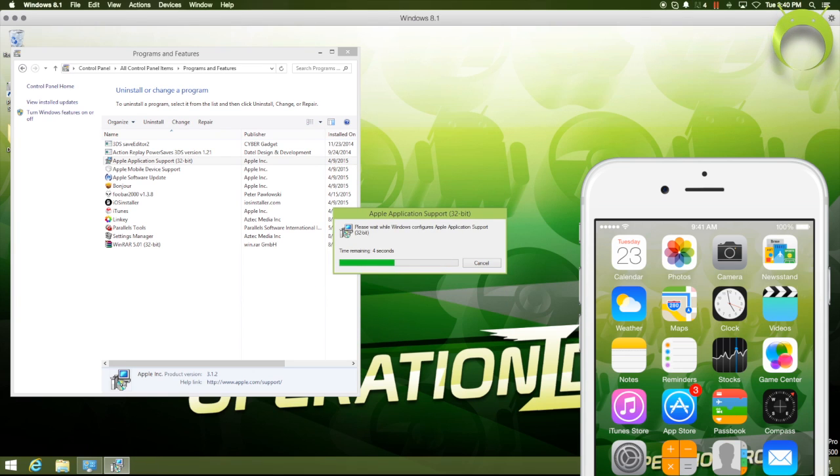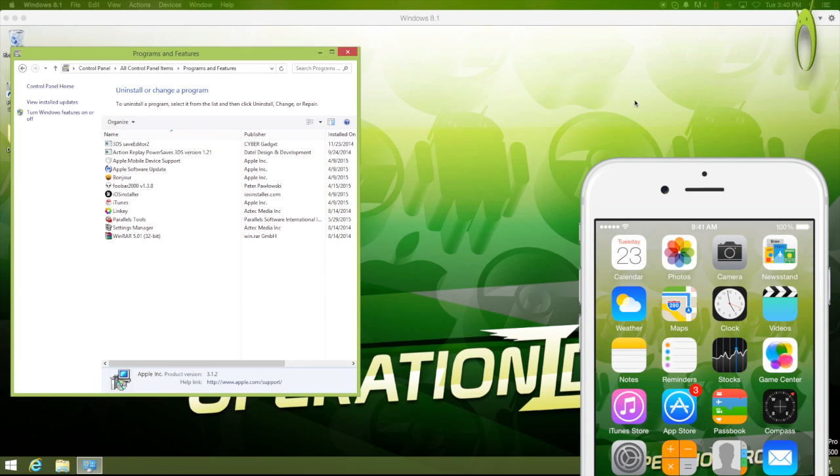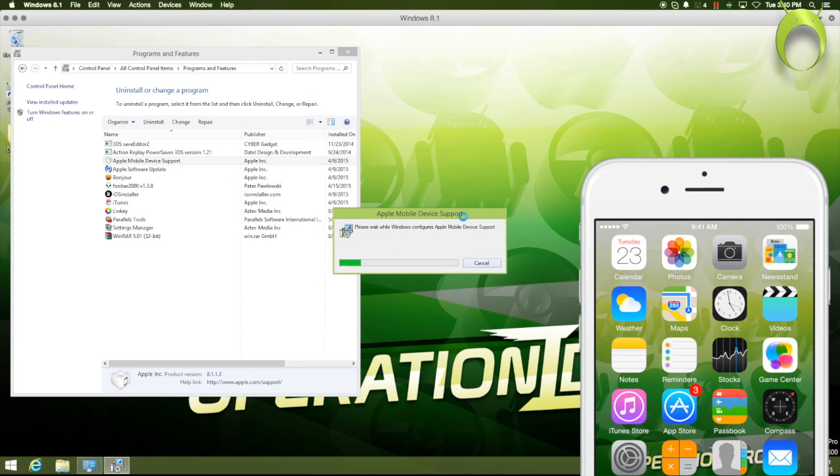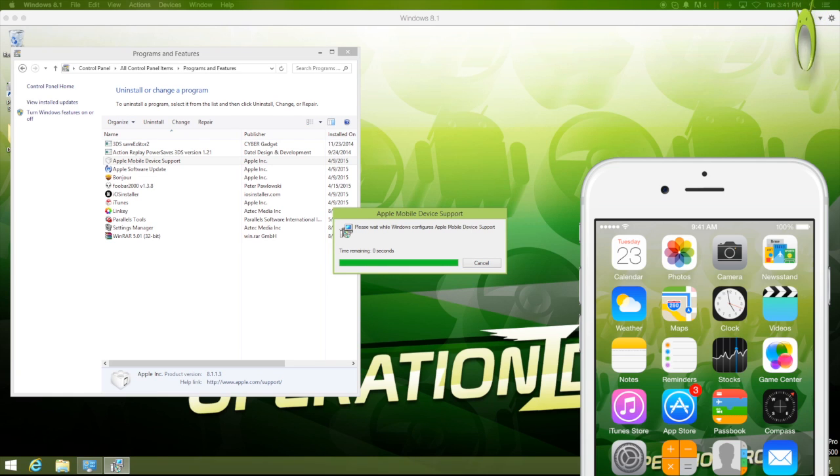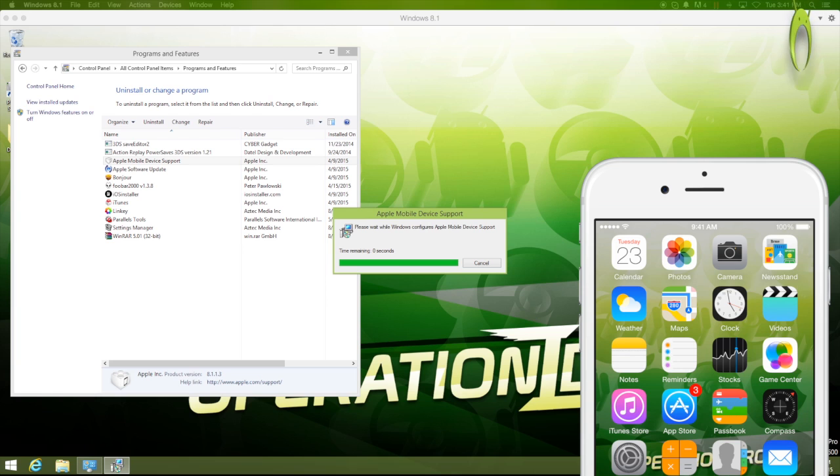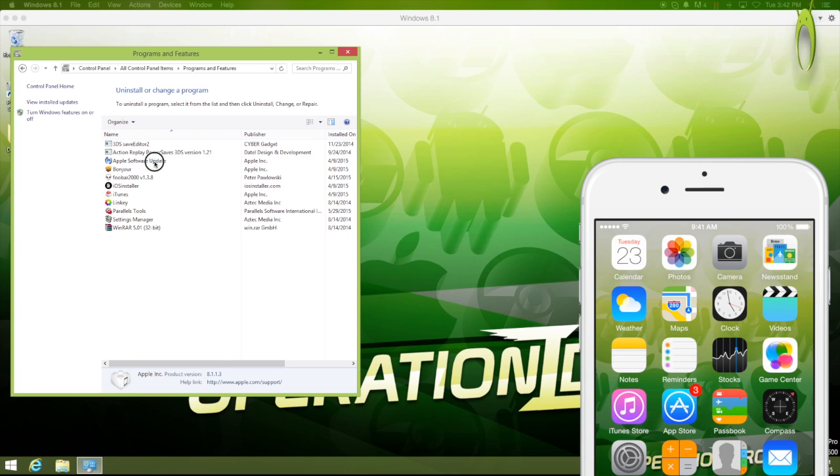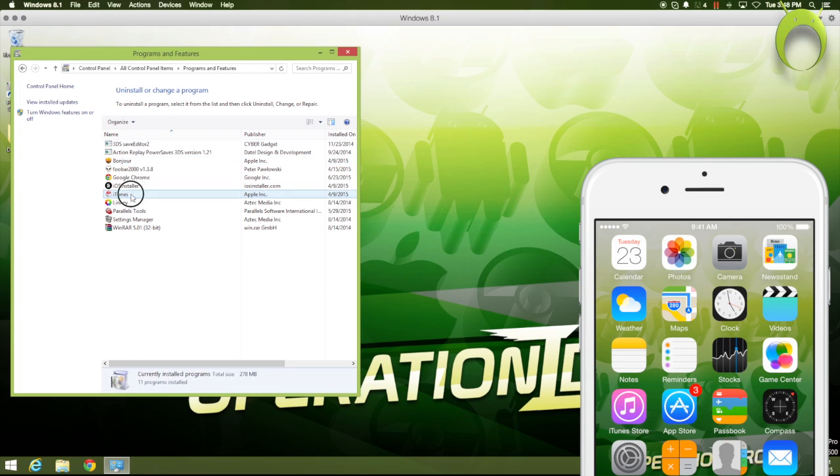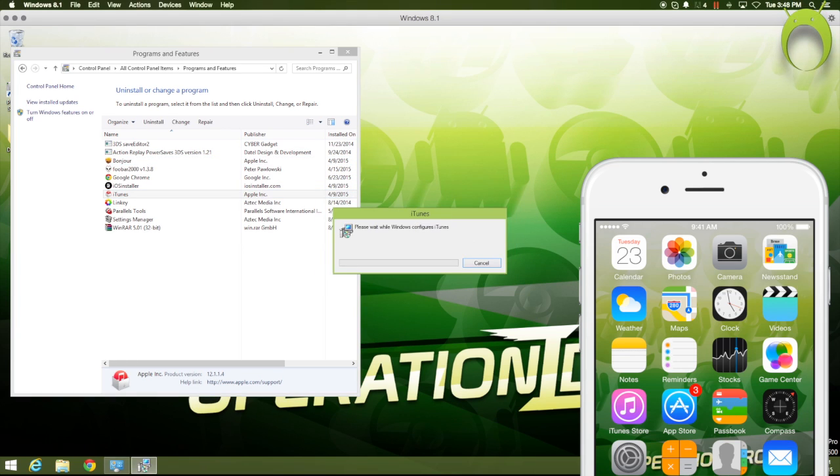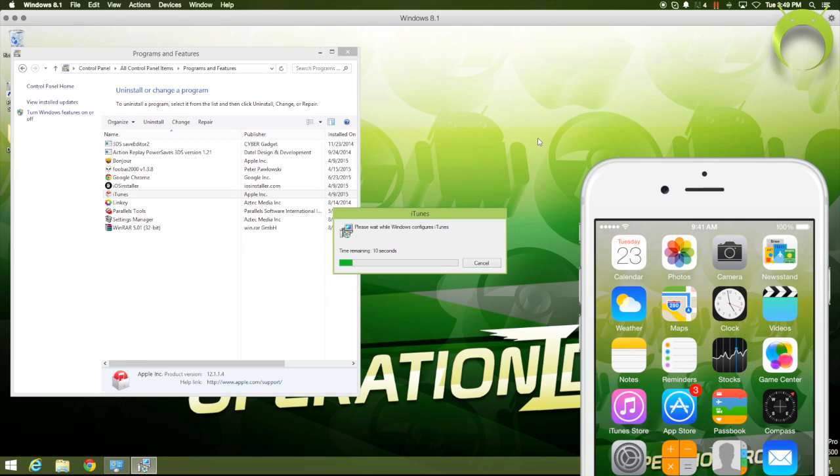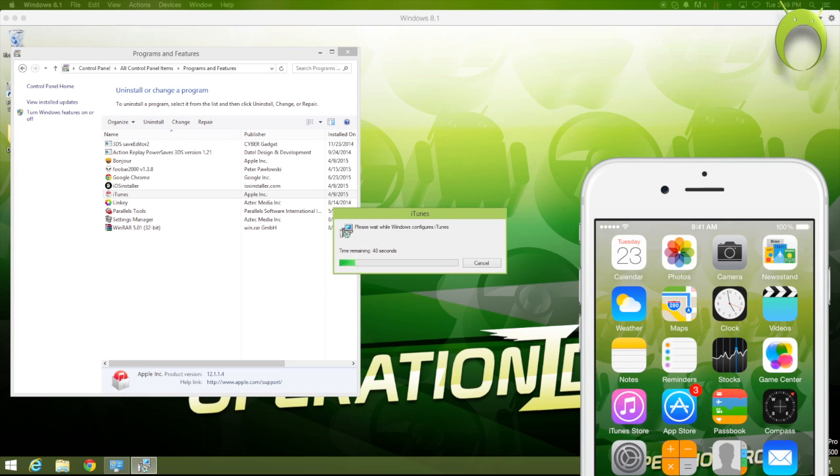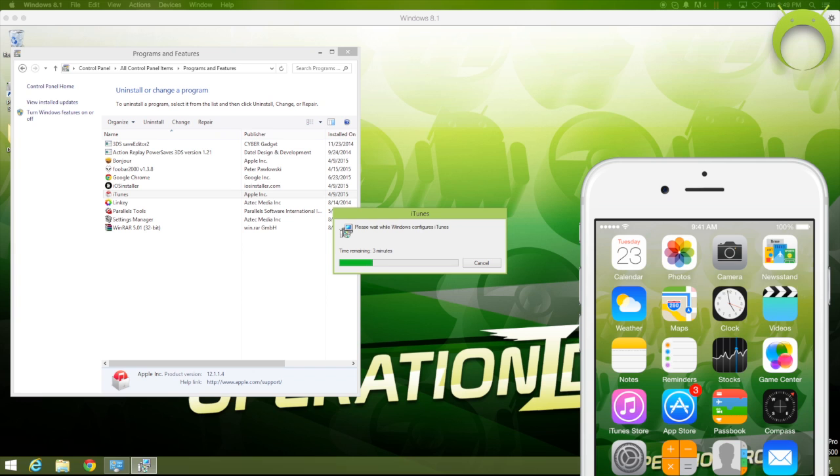These programs are the ones that I'm uninstalling on the screen, and you can find a detailed tutorial on how to solve this problem linked in the description below, or you can just follow along with what I'm doing on screen. But, if you did download the iTunes that I told you to download earlier in the tutorial, then this problem will not occur for you,